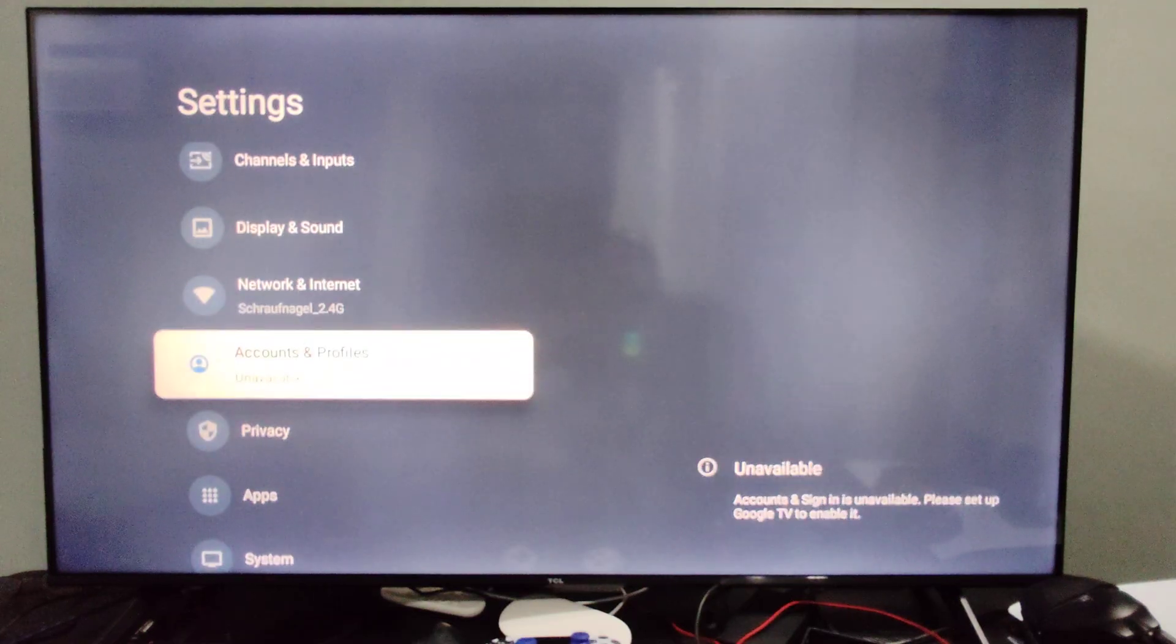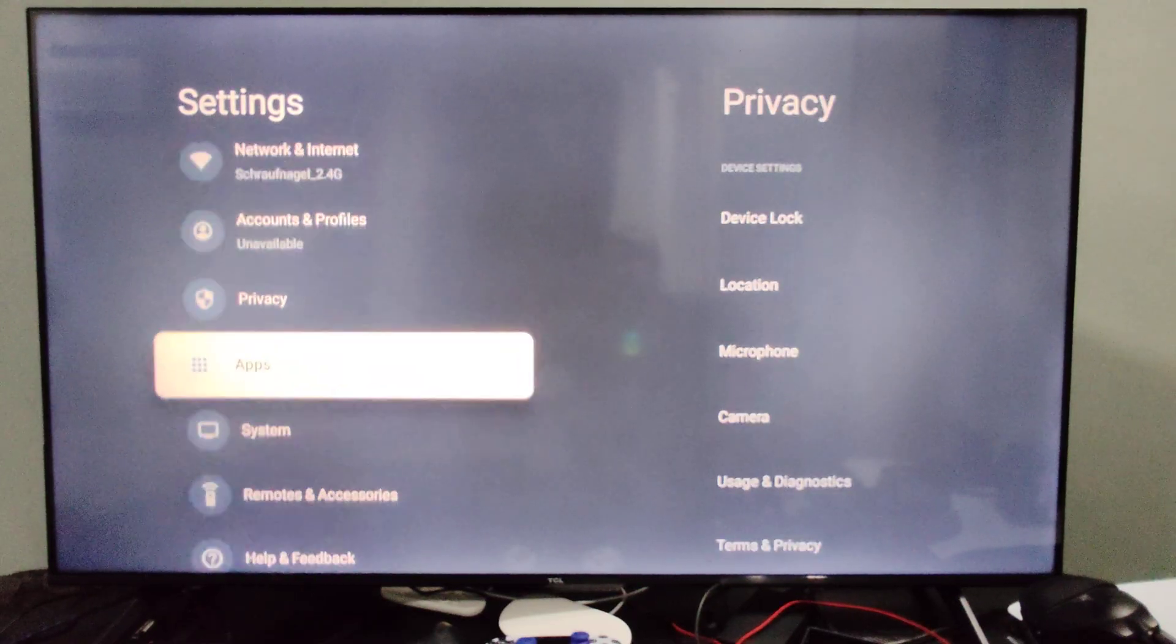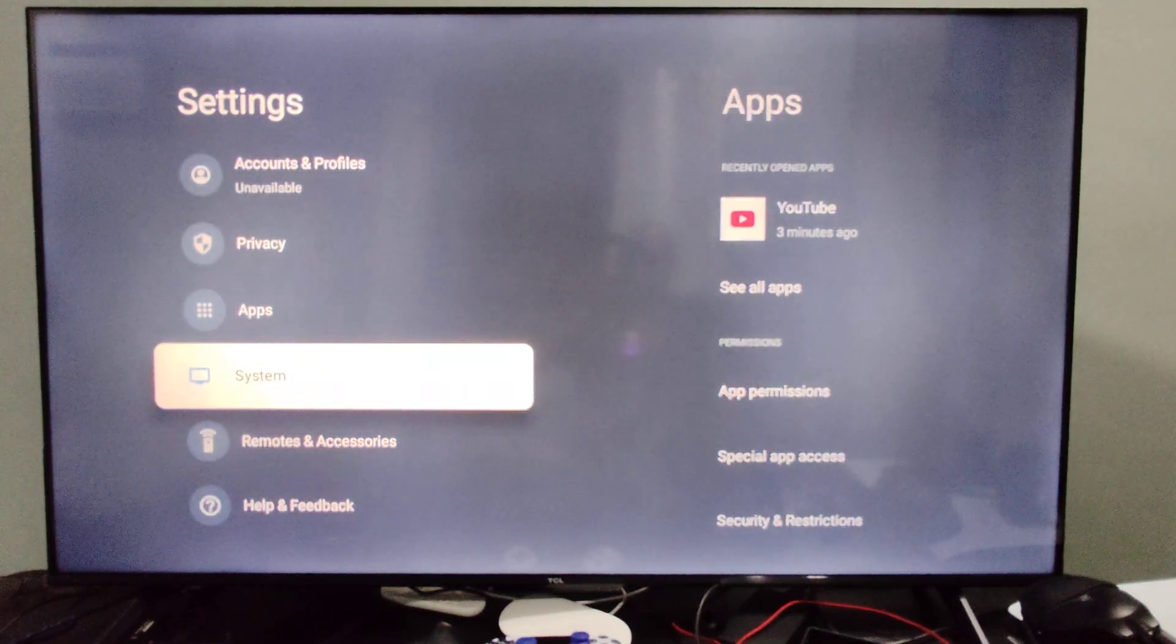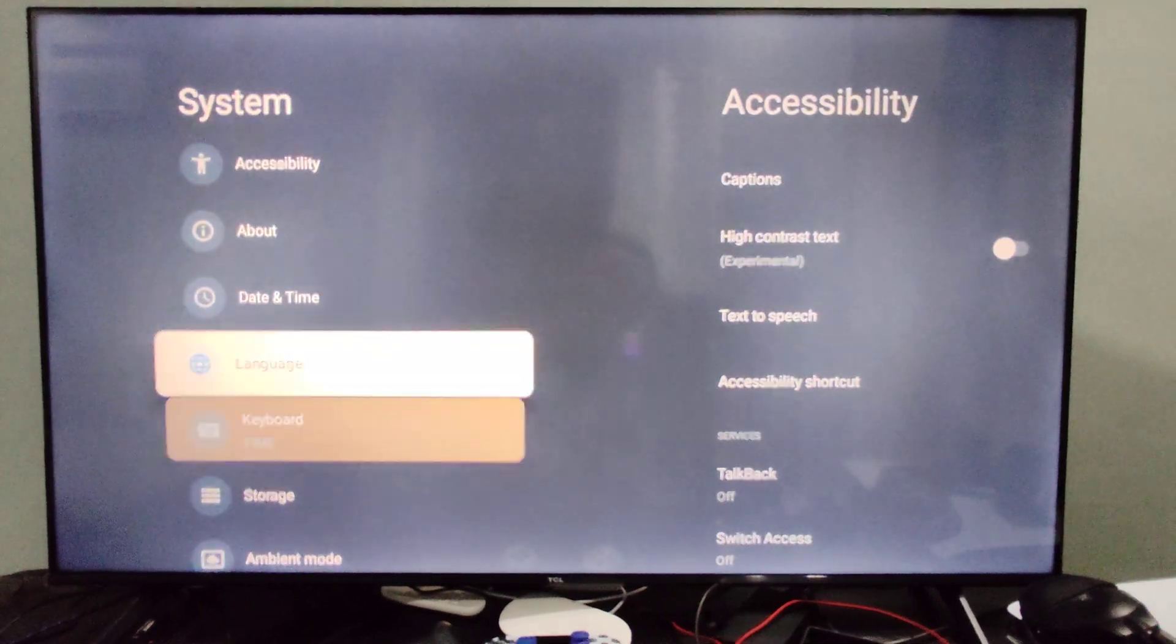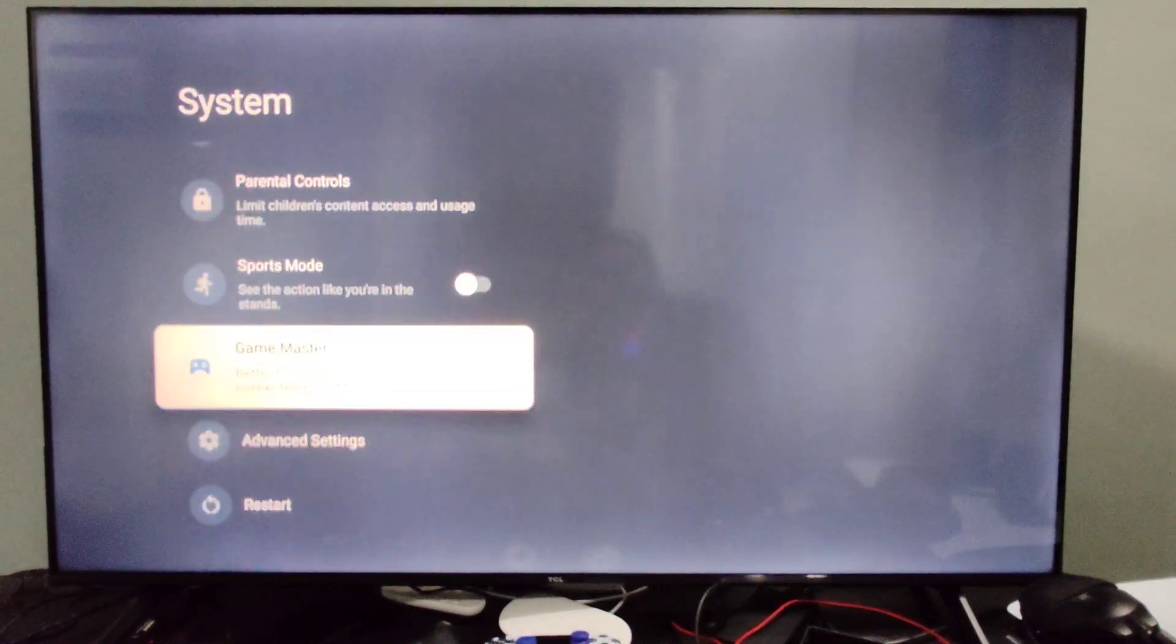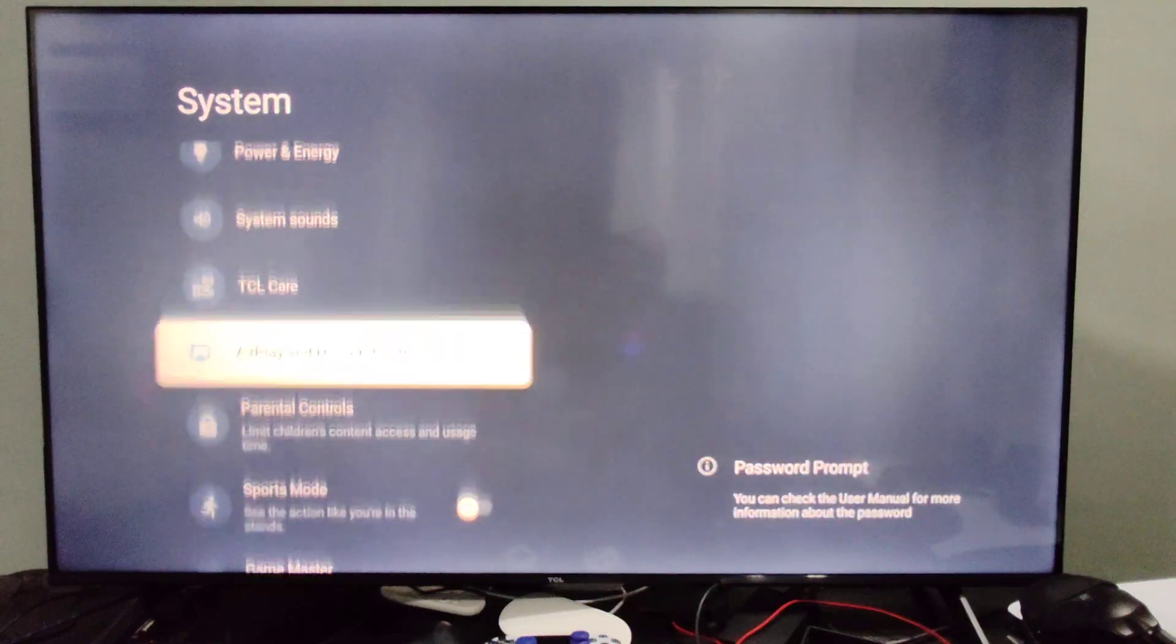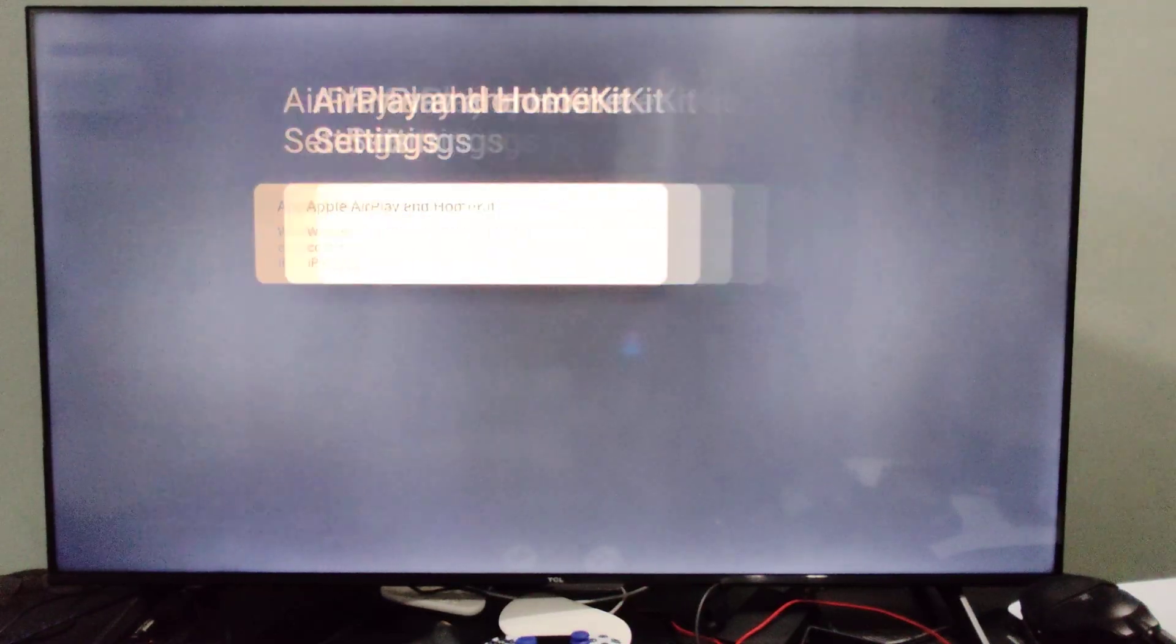So you can even download apps for it. Let's go on down until we get to our system. Then go to the right and go on down under here. And there should be an option under here called AirPlay. So AirPlay and HomeKit settings.